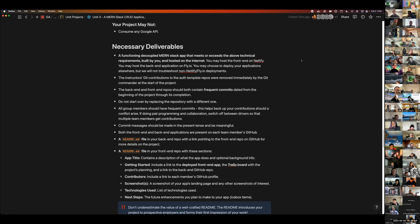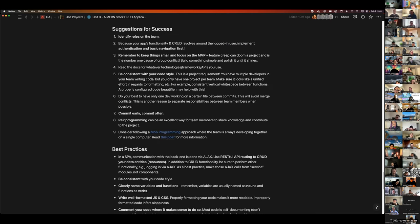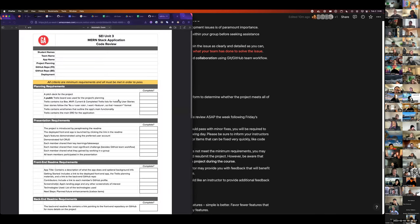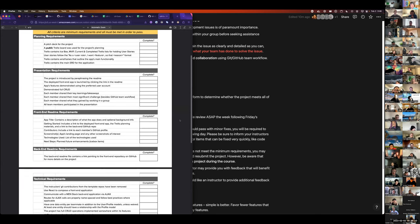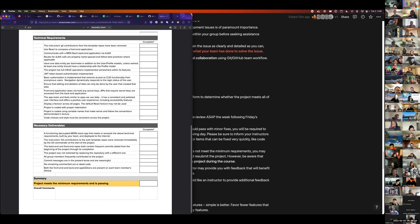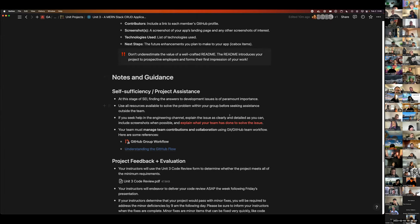All of this is what we'll be looking at when rating projects. Everything covered here — planning requirements, presentation requirements, front end and back end README requirements, technical requirements, and deliverables — is on your Unit 3 code review PDF. As you go through project week, collaborate with your team on filling it out so you know where you are relative to MVP.